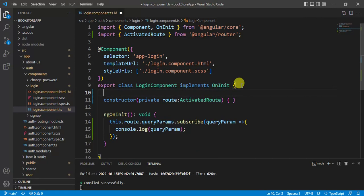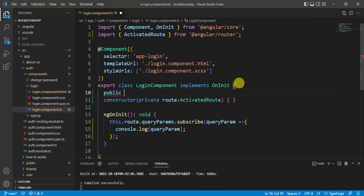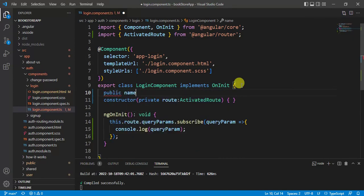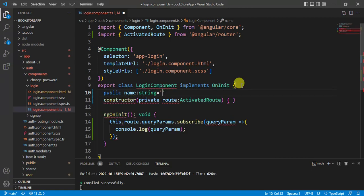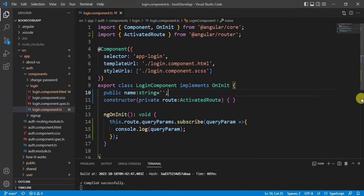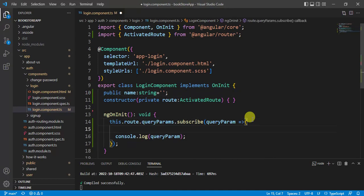If you want to assign these values in local variables, you can create the variables here. In login component. Let's create public name type string. And then assign null value. Save the changes.